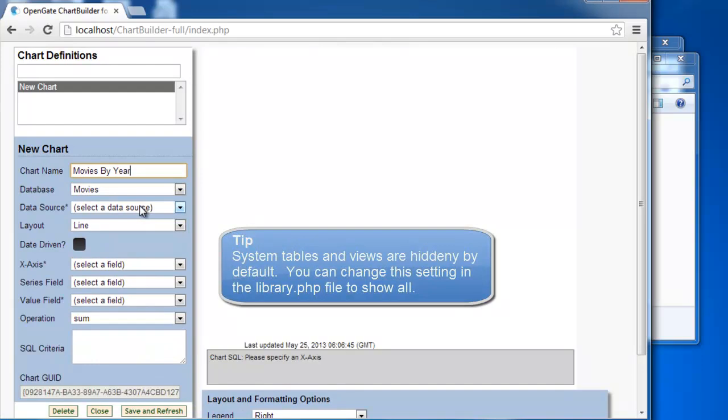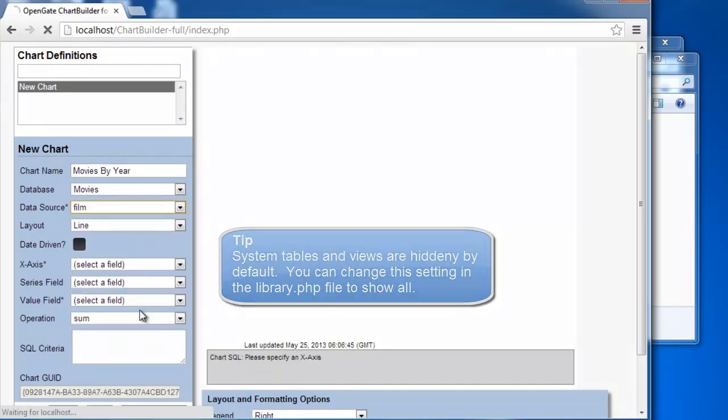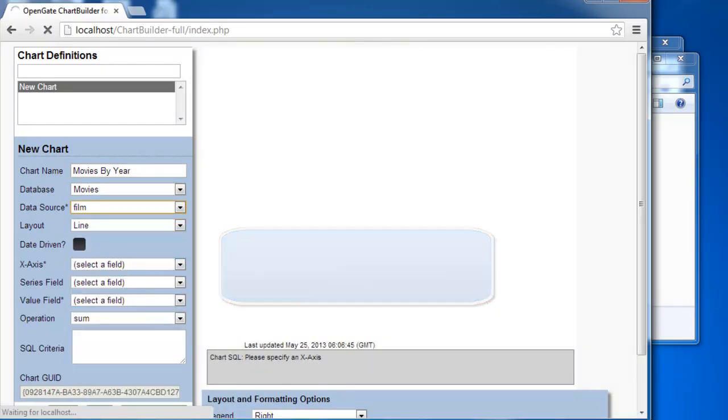And now I'll select the table in the database that I want. In this case, it'll be films.